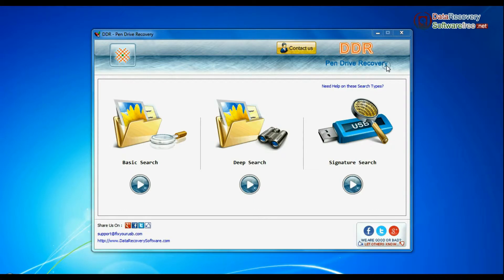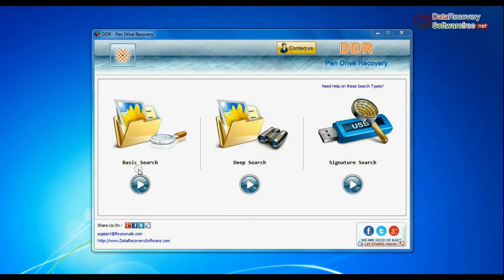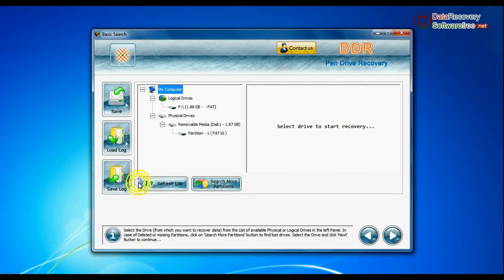Software has three recovery modes: Basic search, deep search, and signature search. Select any recovery mode and continue.